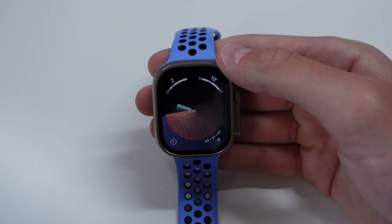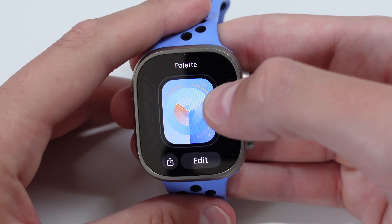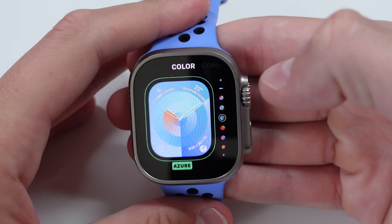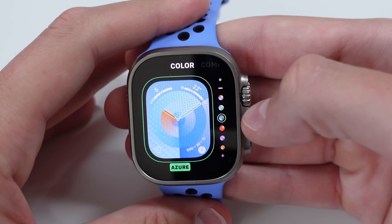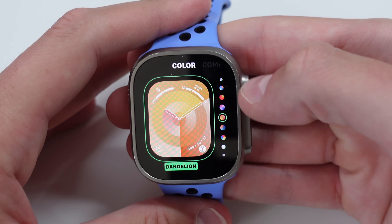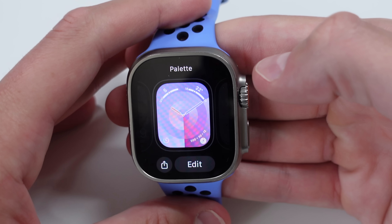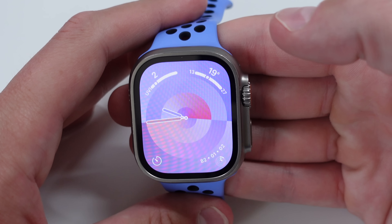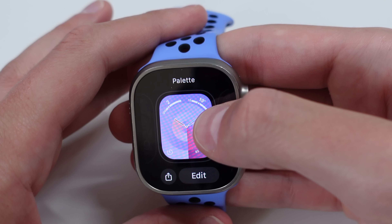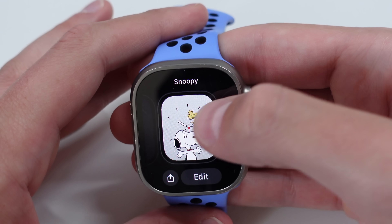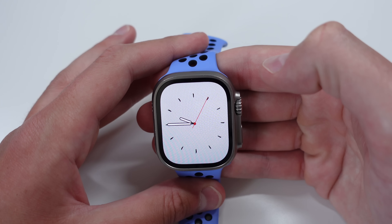The final area to cover is new watch faces. The first is called Palette — a simple but colorful watch face with styles including Iris, Emerald, Azure, Marigold, Wisteria, Dandelion, and more. My personal favorite is probably Wisteria because it matches my watch band. The second new watch face is called Snoopy. I'm probably never going to use it, but if you're a fan, every time you raise your wrist you get a fun animation.